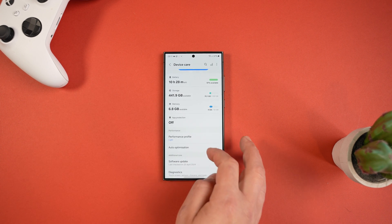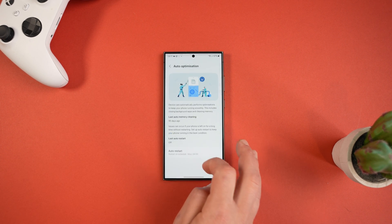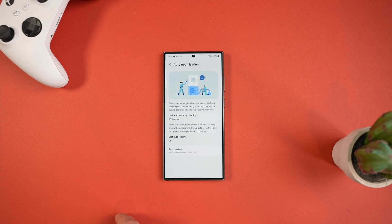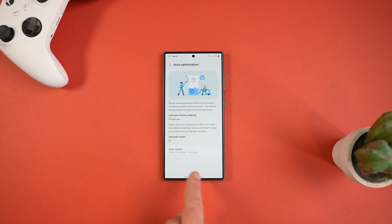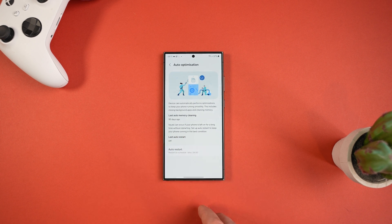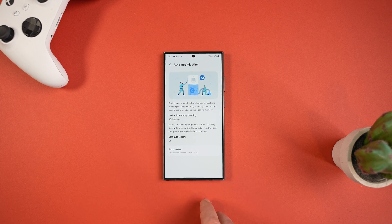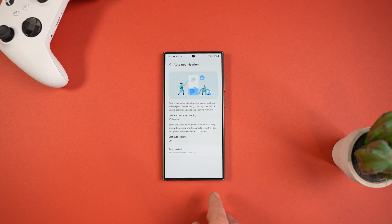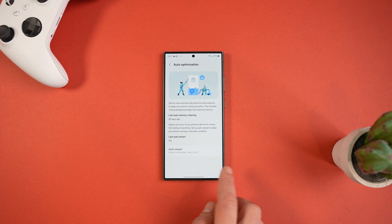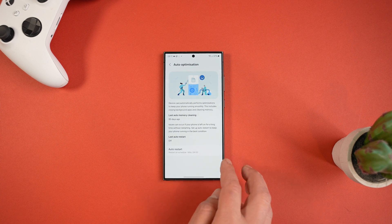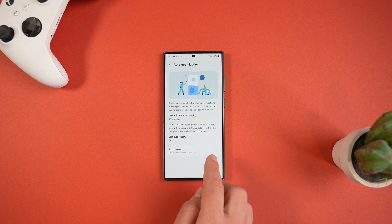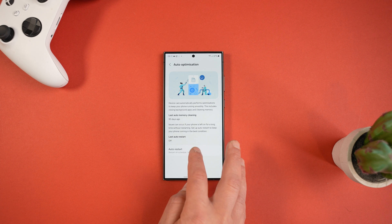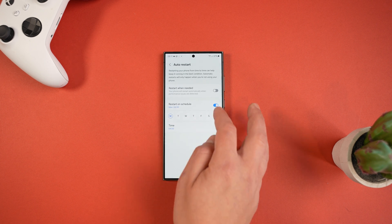We've also got a feature called Auto Optimization and this is basically a set and forget feature. It will make your phone automatically perform resets to keep your phone running smoothly. You can choose restart when needed, which will restart your phone automatically when performance issues are detected.